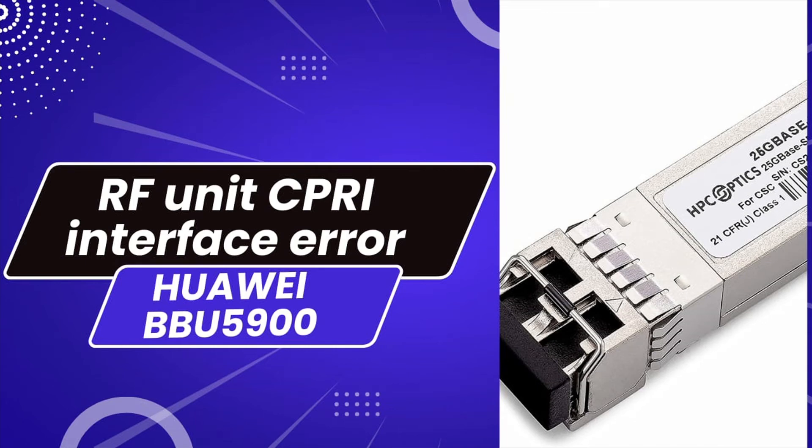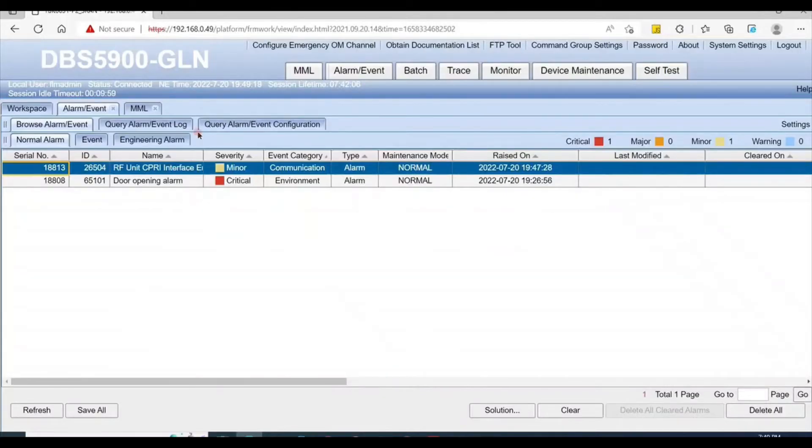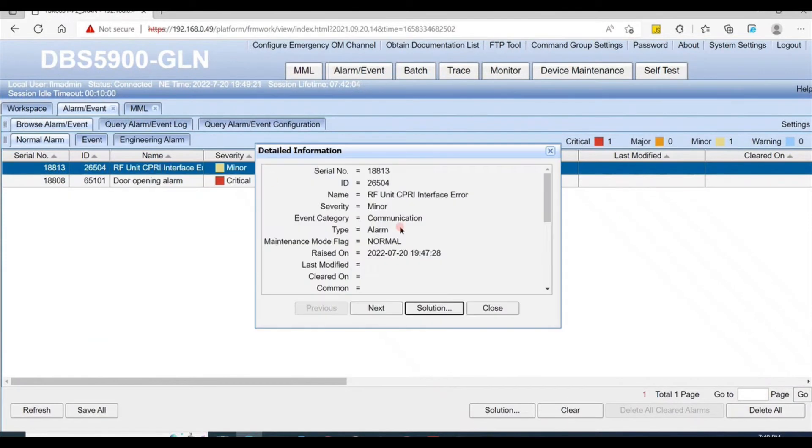Hi guys, in this video we discuss how to clear RF unit CPRI interface error on Huawei BBU 5900. First, check the alarm location. Here is the alarm: RF unit CPRI interface error.